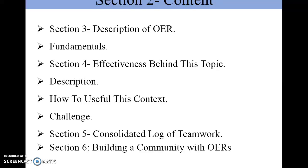This is the contents of our presentation. In section 3 we describe the description, then fundamentals, then effectiveness, descriptions, content, challenges, and a consolidated log of teamwork.